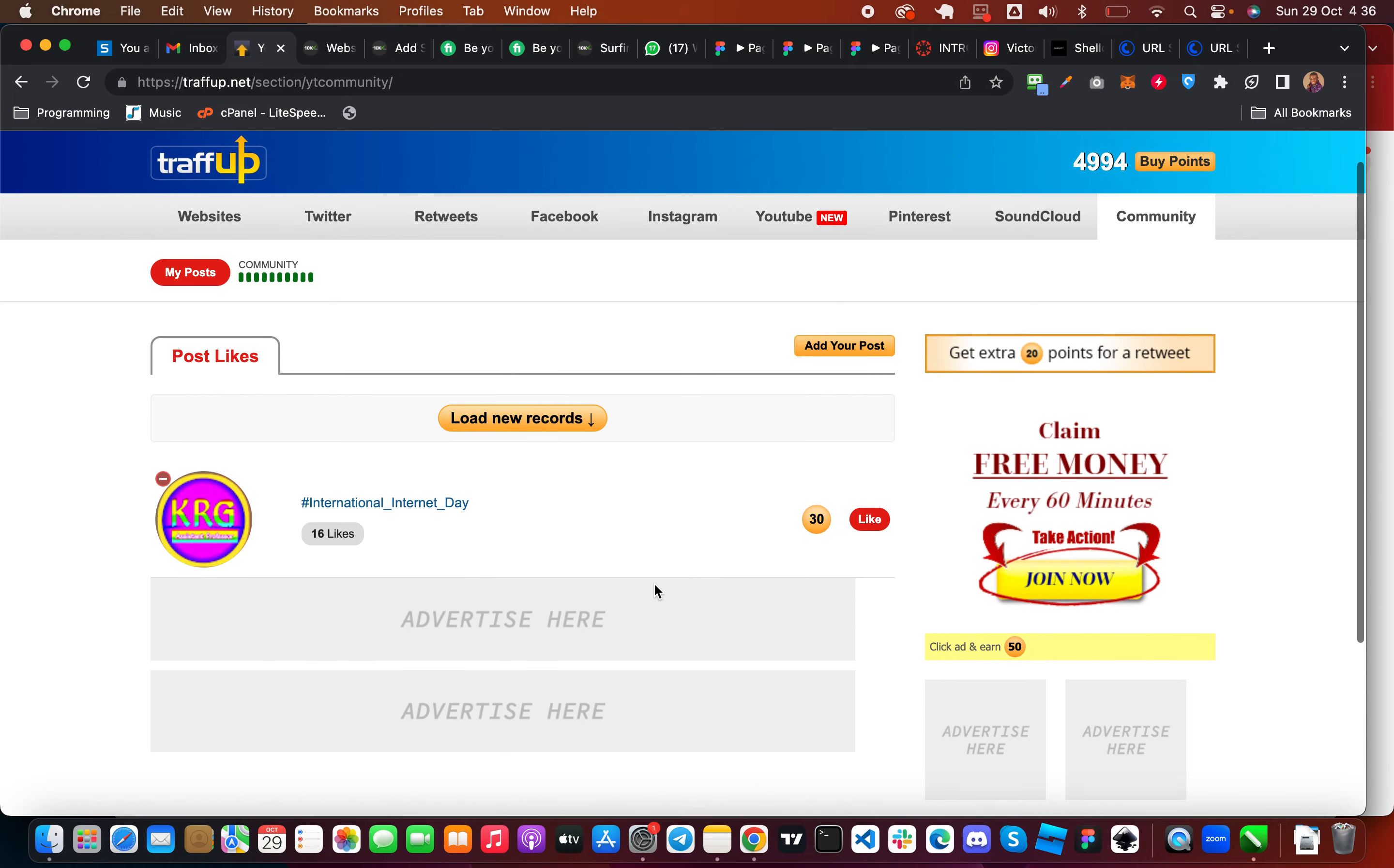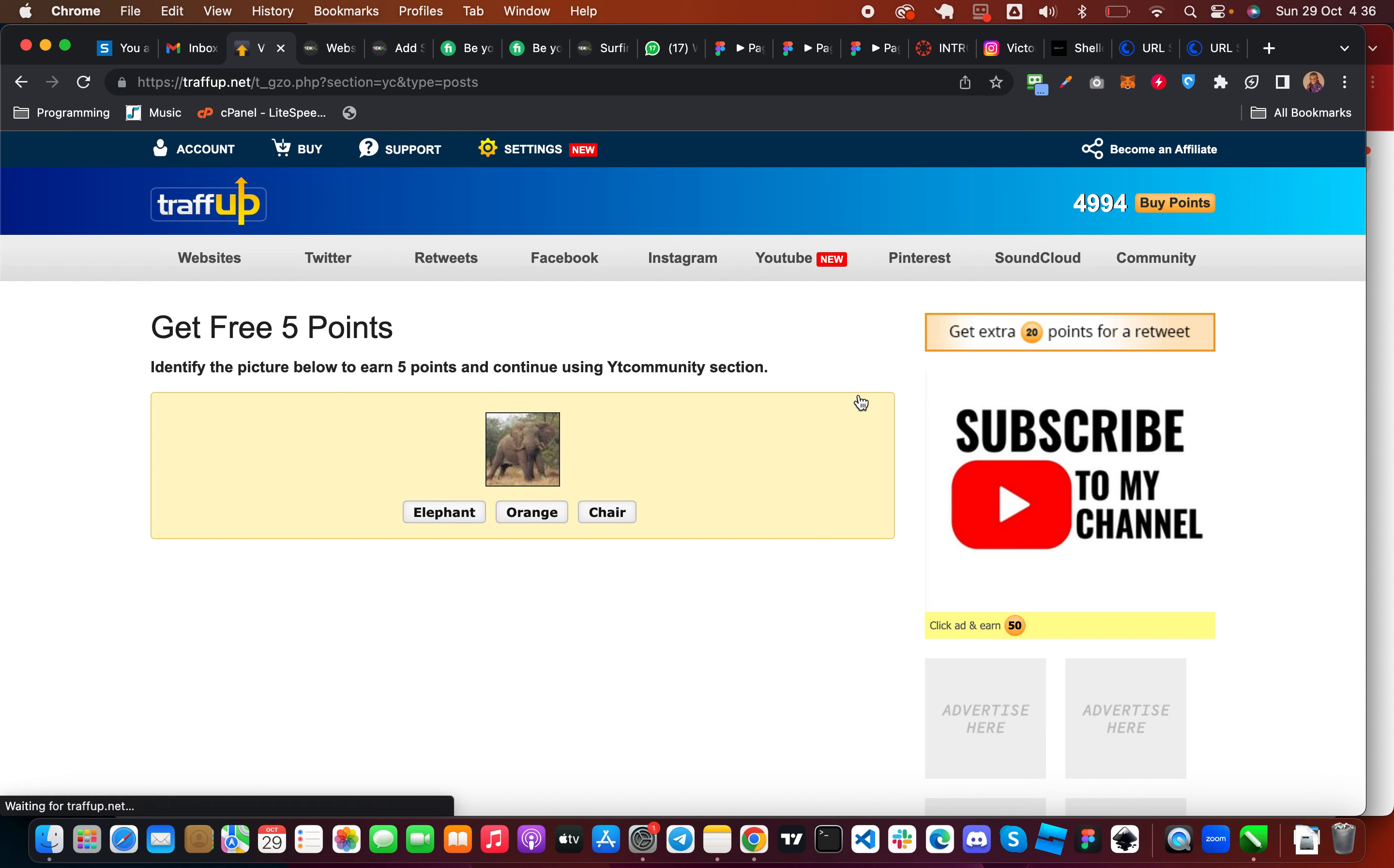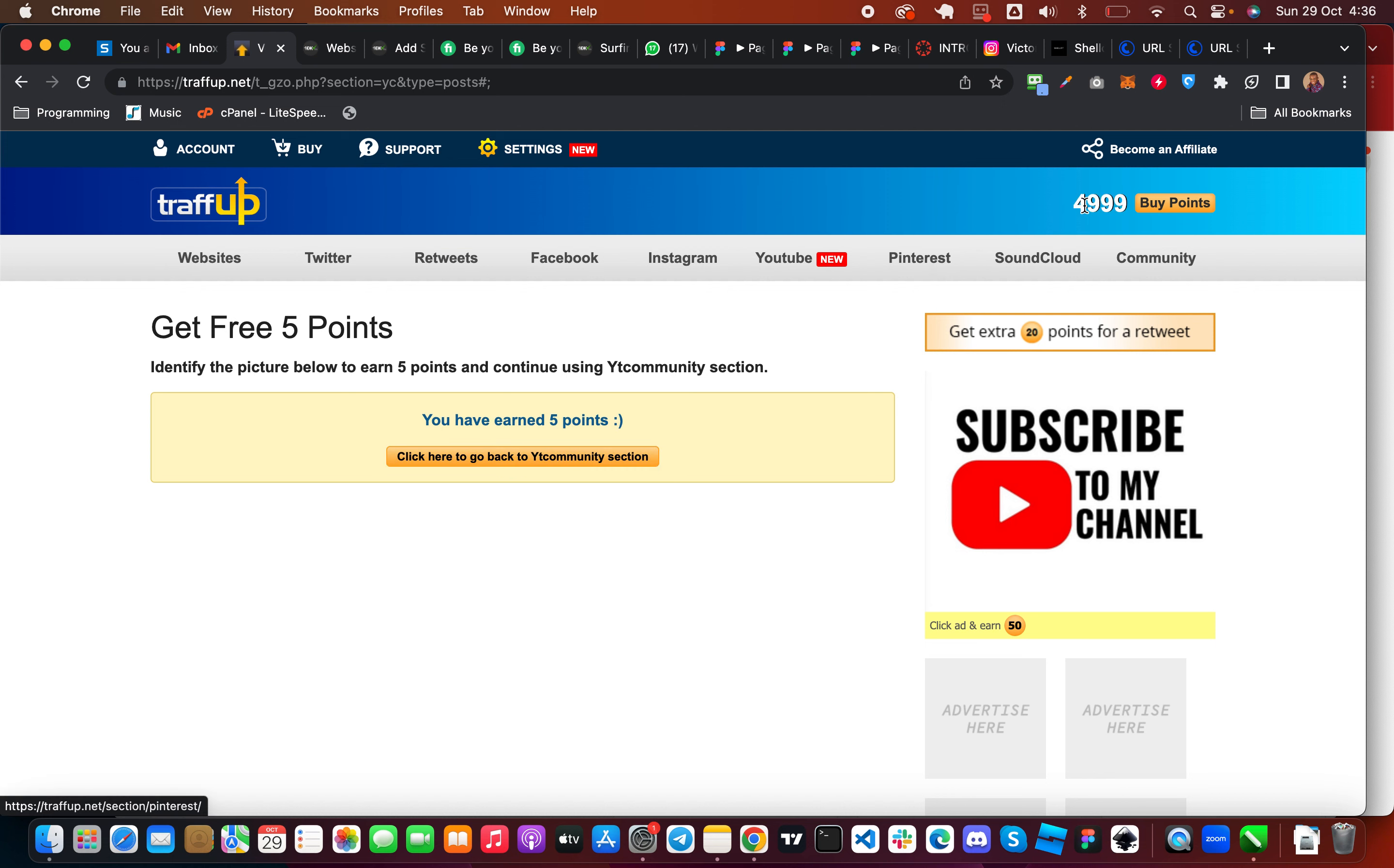This is the community here, you can open this that is going to take you to YouTube. Now it's telling me that I should identify the picture below and I'm going to earn 5 points. So this is elephant, I'm going to click on elephant. Then you can see my point has been added.